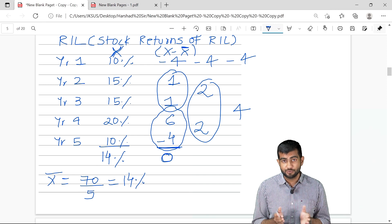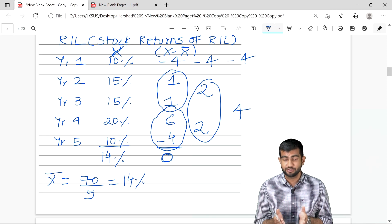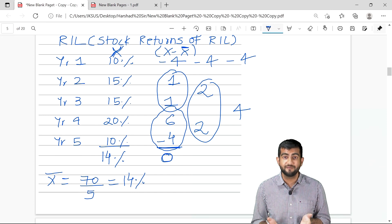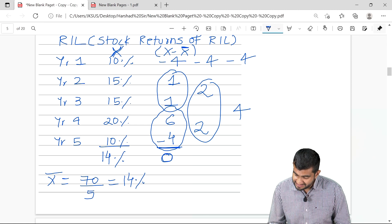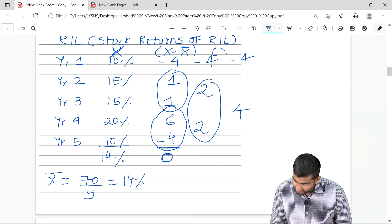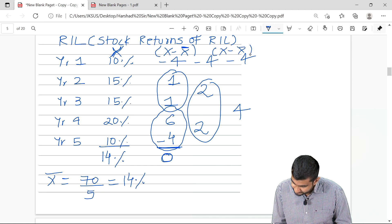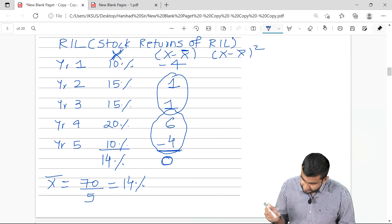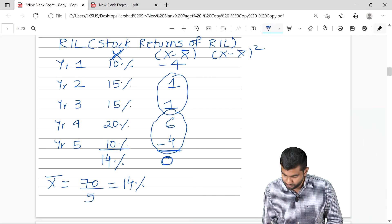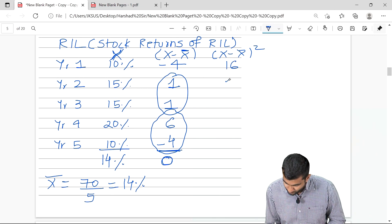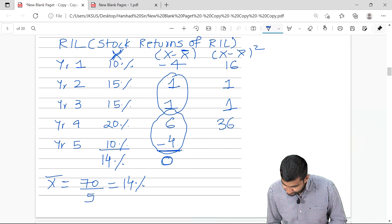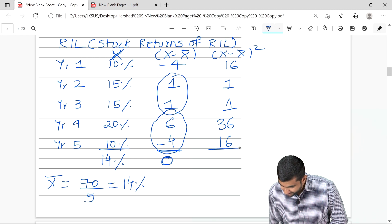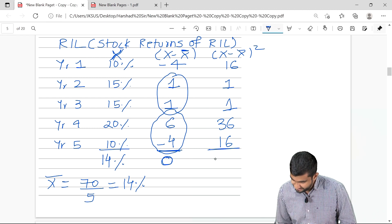This is practically useless for us because it sums to 0. So what do we do? To make it useful, we square x minus x-bar. If I take minus 4 squared, it is 16. 1 squared is 1, 1 squared again is 1, 6 squared is 36, 4 squared is 16 — the total of which comes out to 70 again.